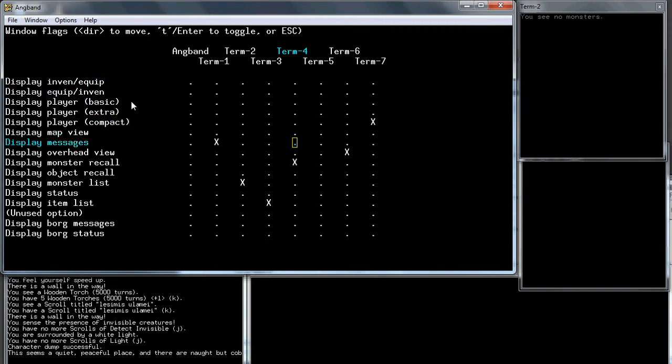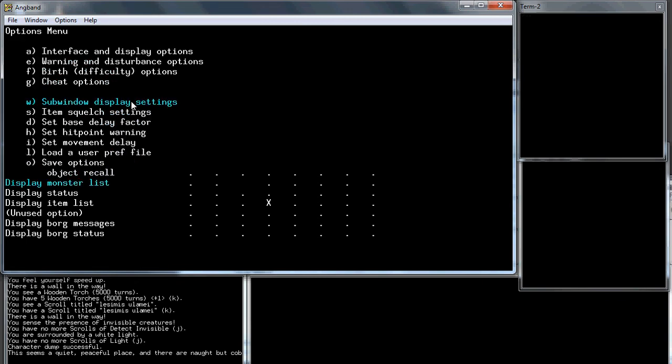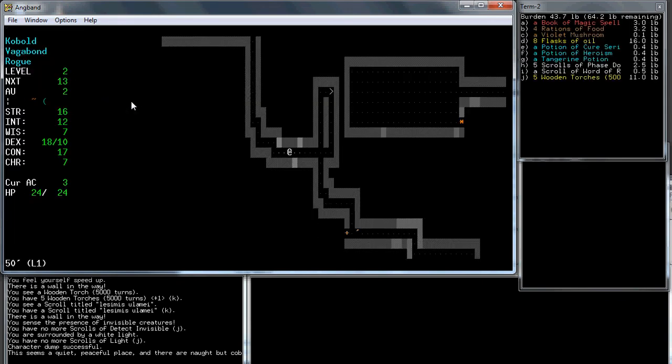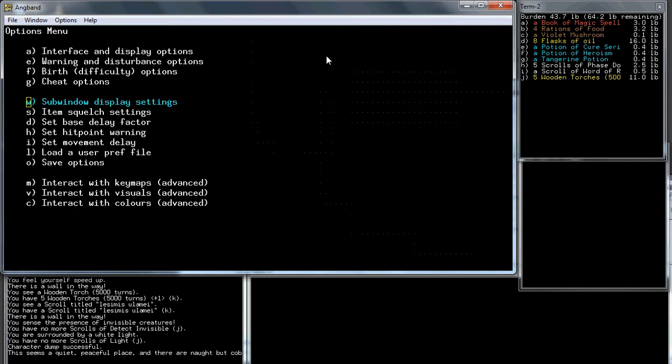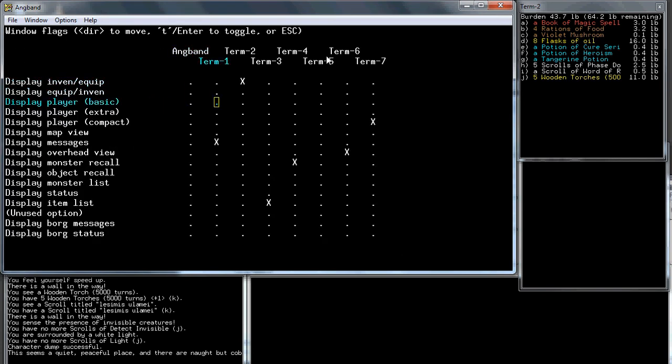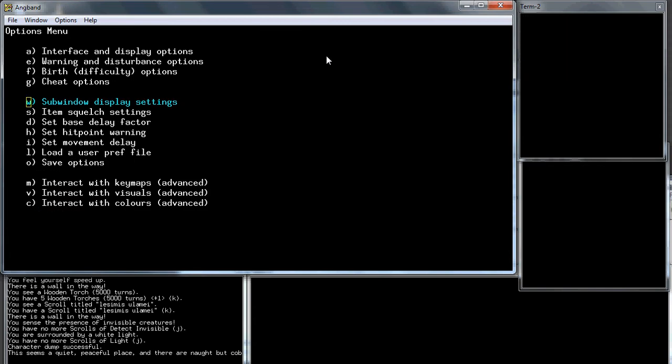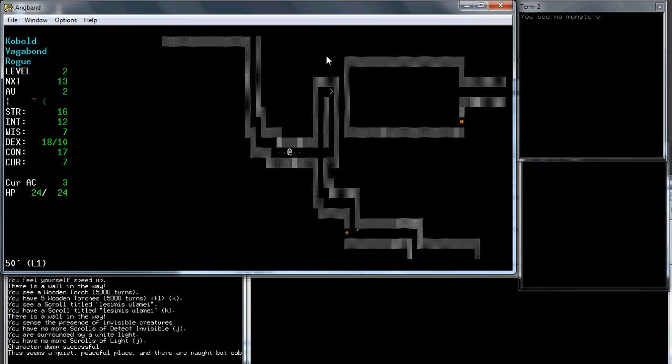Let's do that instead just to see what it looks like. Instead of the monster list we'll do inventory. Now you can see our inventory is up here instead of the monsters. I find it a lot easier to remember what I have than to keep track of the monsters. What I have is more static and the monsters are more fluid, so it's good to keep track of those things.